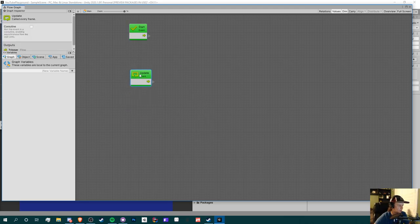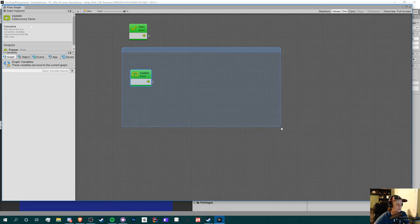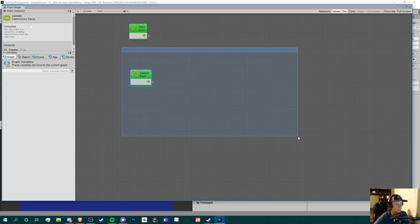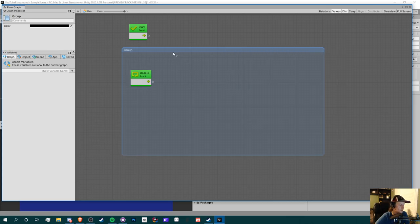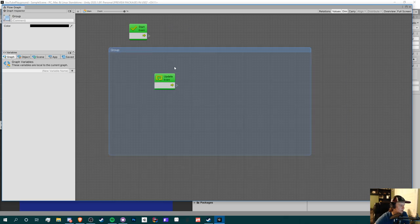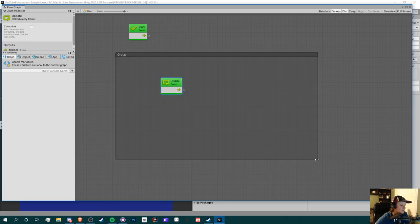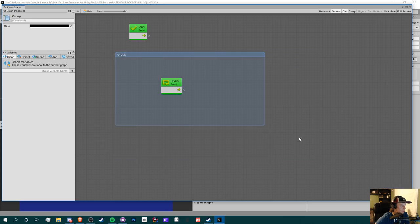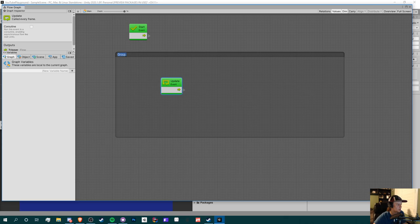We can ignore Start for now and focus on Update. I'm going to organize the flow by right-clicking — on Mac it's Command-click — which creates a group. Groups are great for organization: you can move stuff in and out, expand them, and change their title. I'm going to call this group 'Main'.